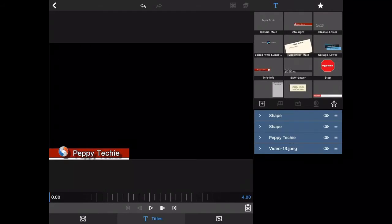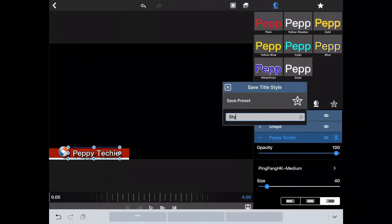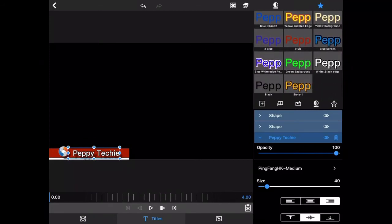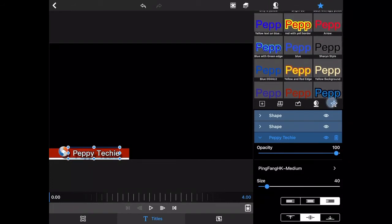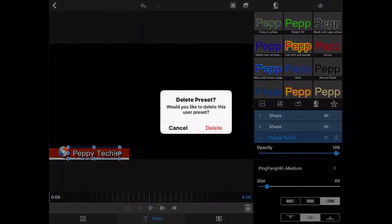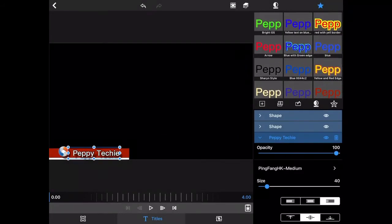I might want to save this text style. I'll go to 'Peppy Techie' and save this style — I'll call it 'White Black Edge' to help me remember. That's going to save just the text style I like right there. If you've saved something and don't like it — like this ugly yellow one — you can click on it, hit Delete, and it goes away. So anything you were just playing with, you can just delete so it doesn't clutter up your styles list.